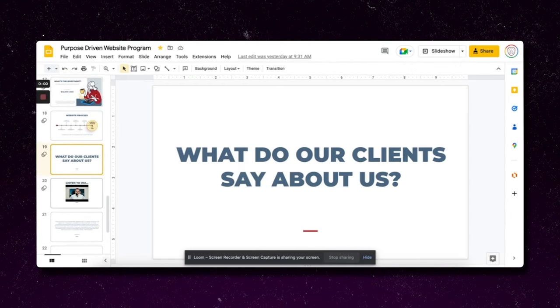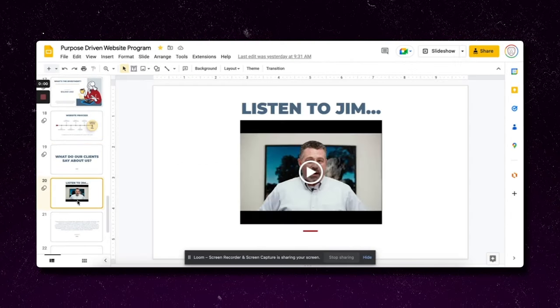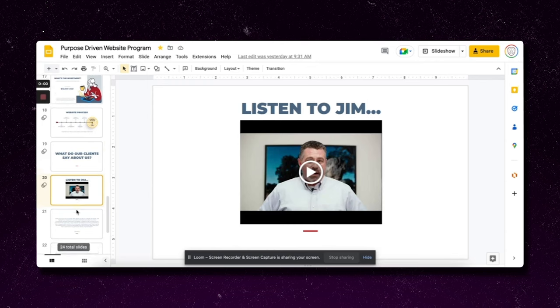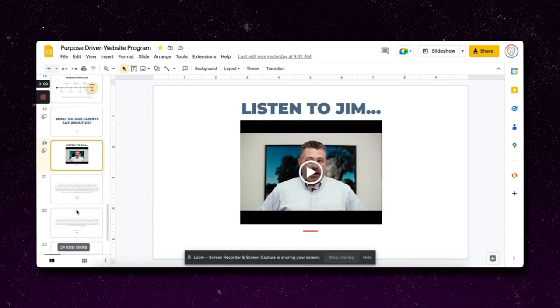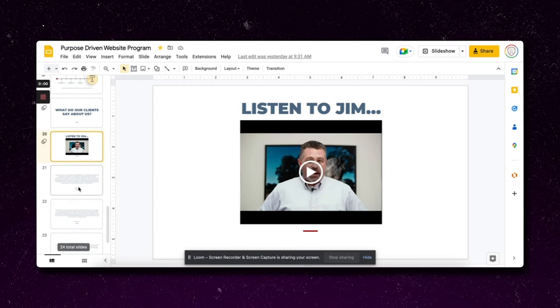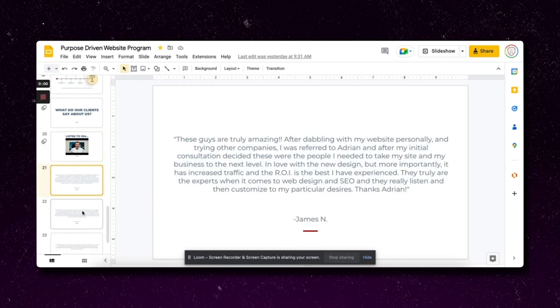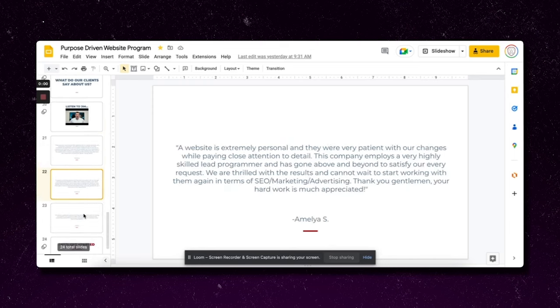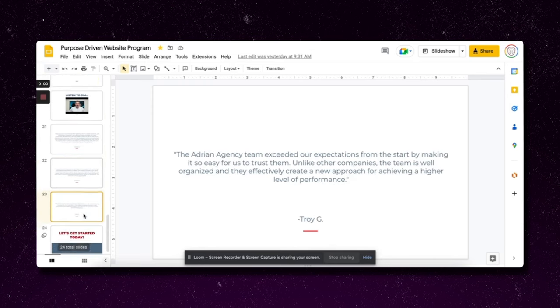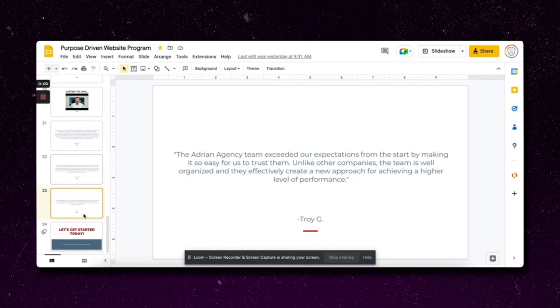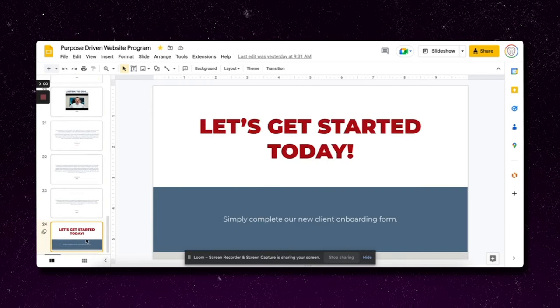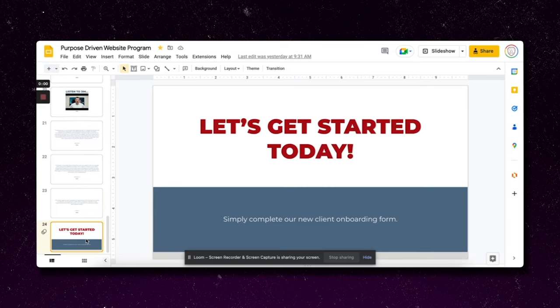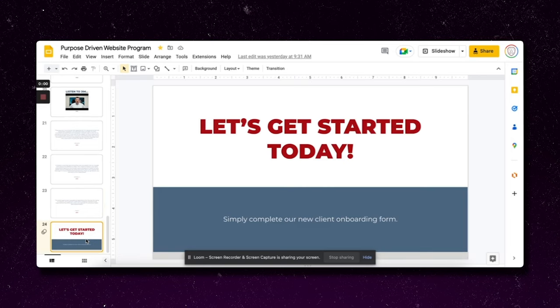You can see here I added in some social proof. What do our clients say about us? I got a testimonial here of an actual video of a client saying that we generated them a million dollars in 12 months. I got written testimonials. And then finally I lead them to that call to action. Having a strong call to action in your deck is really important.